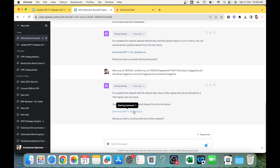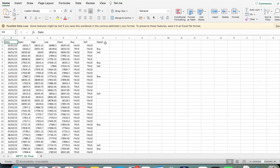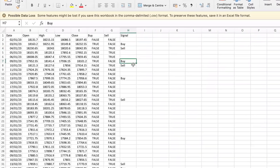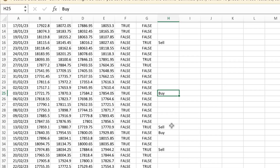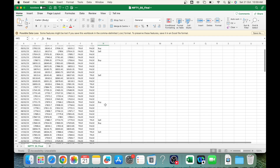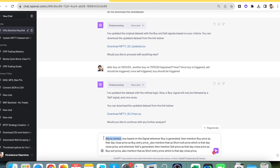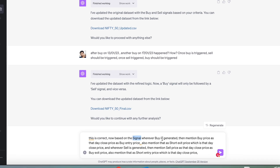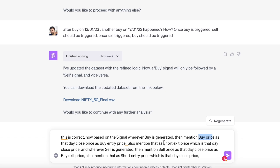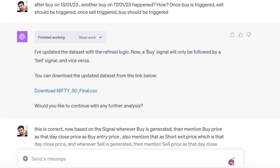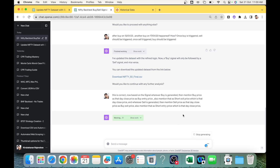ChatGPT has updated the file. Let's download and verify it. The new file looks correct — Buy followed by Sell, Buy followed by Sell, and so on. All duplicate buy/sell entries have been removed. Now, whenever there's a Buy there should be a buy price, and whenever there's a Sell there should be a sell price — both based on that day's close price. I'm asking ChatGPT to add buy price, sell price, short entry price, and short exit price columns.